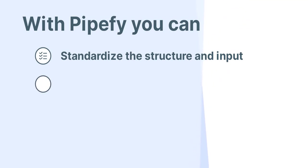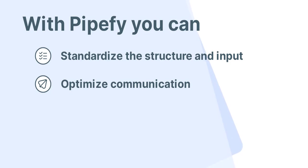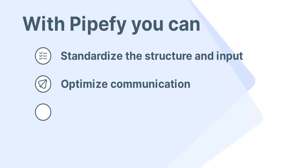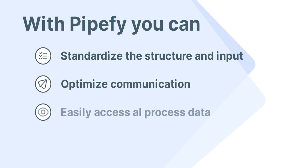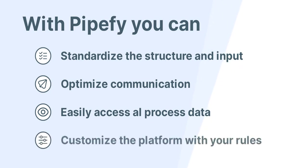Optimize communication with all stakeholders through tracking portals, notifications, automatic messages, and email. Easily access all process data in a single place, promoting up-to-date deadline and KPI visibility. And customize the platform with your own business rules so the workflow runs automatically and error-proof, while your team focuses on the tasks that really matter.